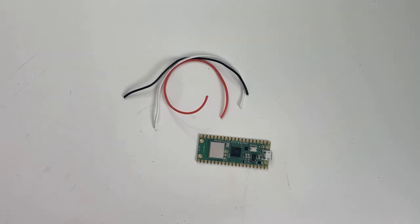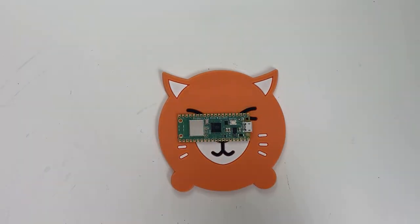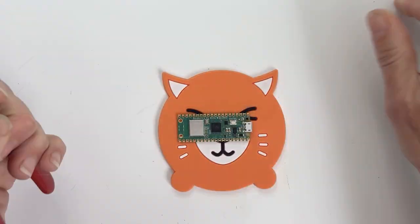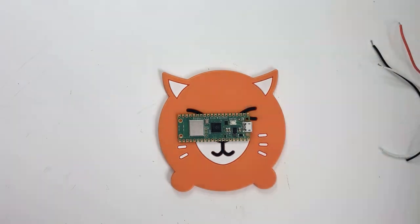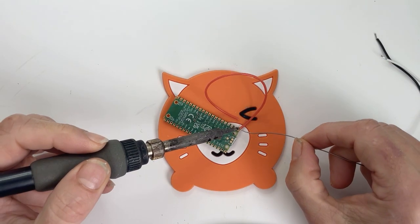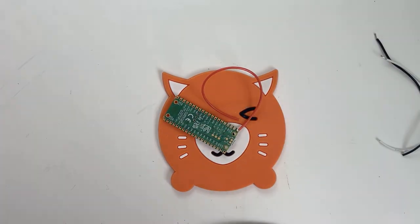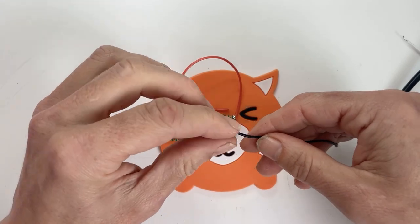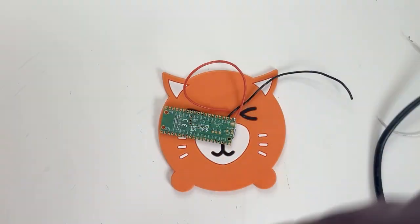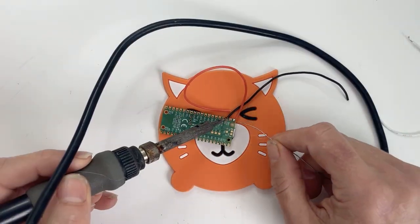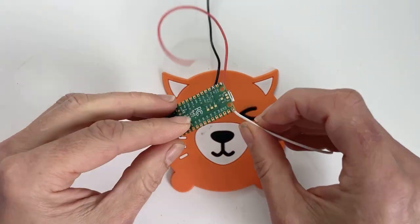Once you've got your software up and running, it's time to assemble the electronics. Cut a red, black and white wire to about four inches long. Strip the ends and twist them so they're tidy. Solder the red wire to V-bus, the black wire to ground, and the white wire to pin GP0. You can see a full pinout diagram on the Adafruit website.